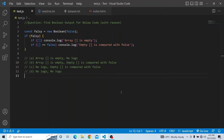Hi everyone, welcome to JavaScript coding interview series. In today's question, you have to find the boolean output of the below code and you have to provide a valid reason why you have selected this particular option as your answer.